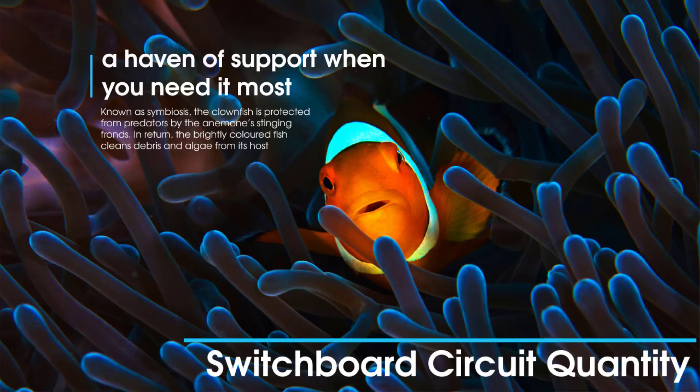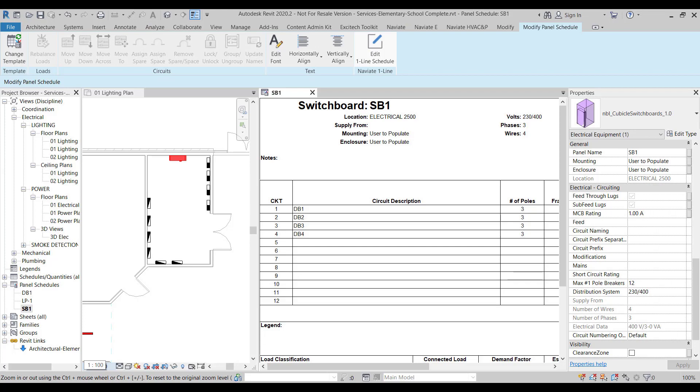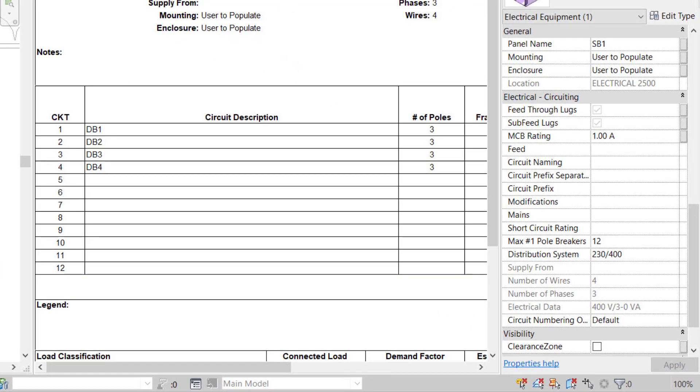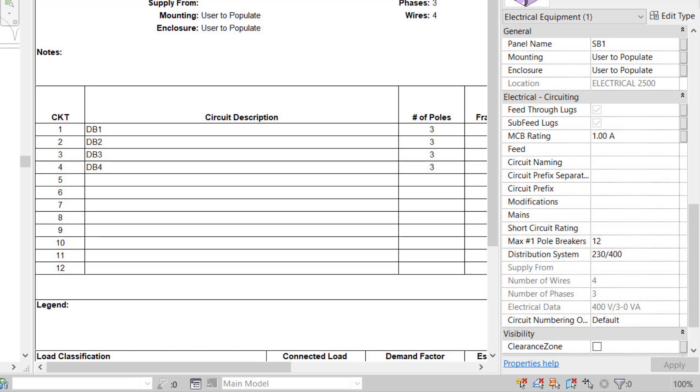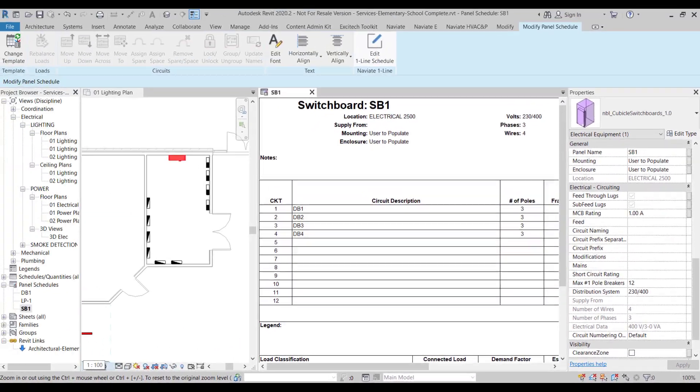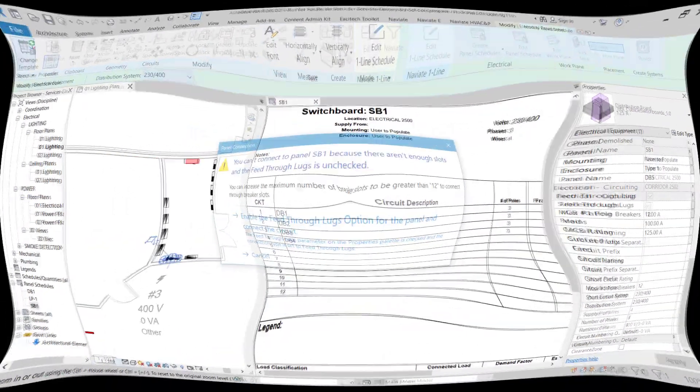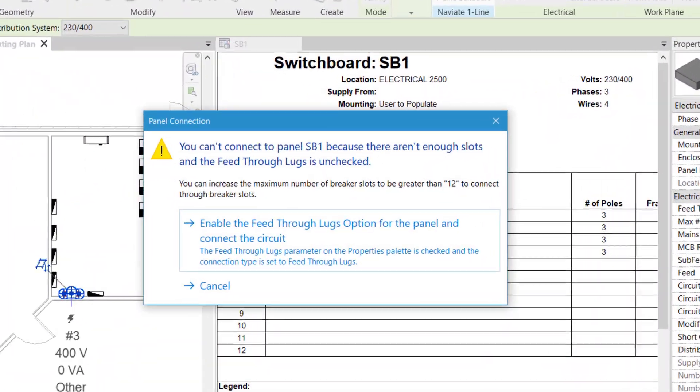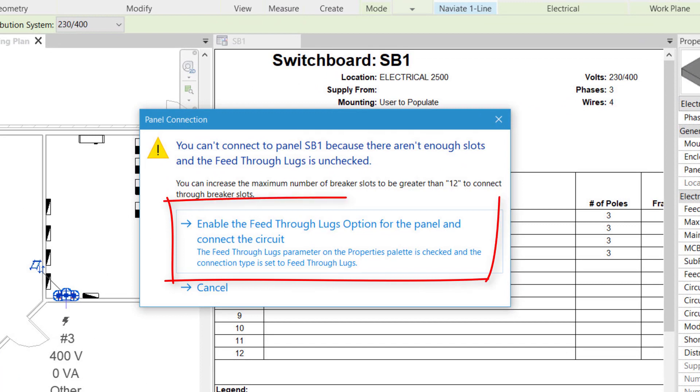The next feature we'll take a look at is switchboard circuit quantity. Prior to the 2021 release of Revit MEP, elements identified as either switchboards or panel boards had a property called maximum number of single pole breakers. This property determined the number of slots available within the respective board. For panel boards this wasn't a problem as a three-phase circuit would show as taking three slots. However on a switchboard schedule, a three-phase circuit would only show as occupying a single slot, giving the appearance of available capacity, and if that capacity was exceeded the user would receive an error message.